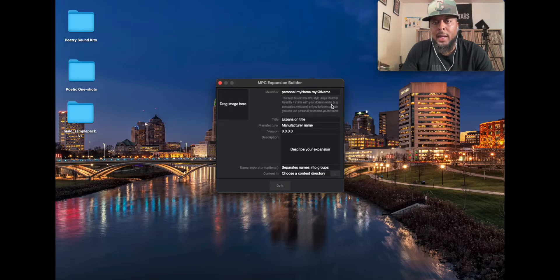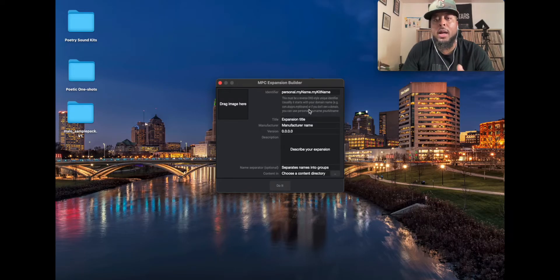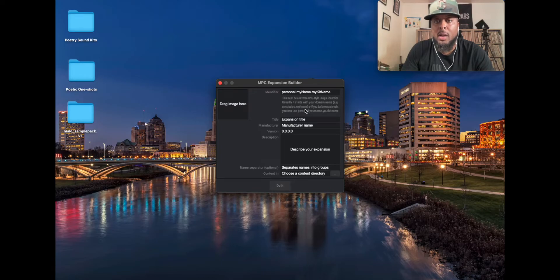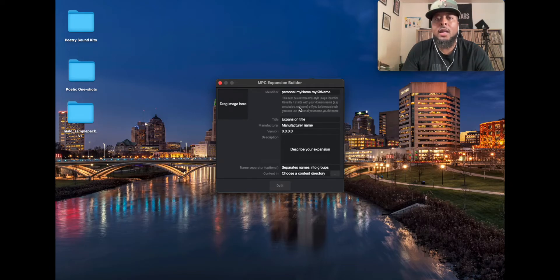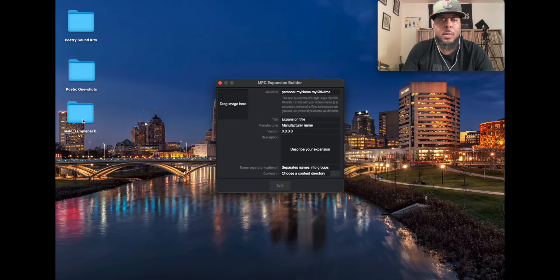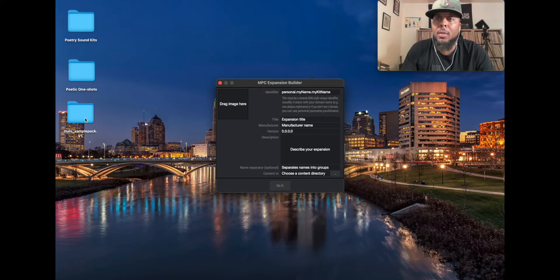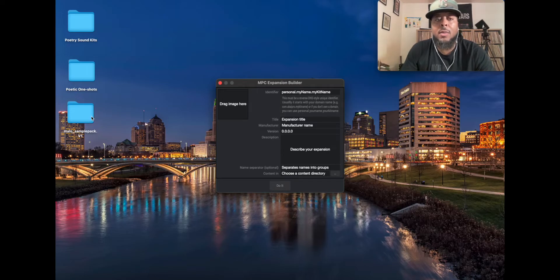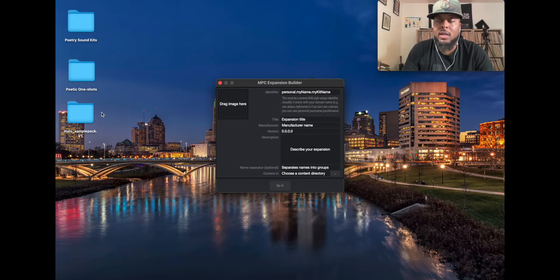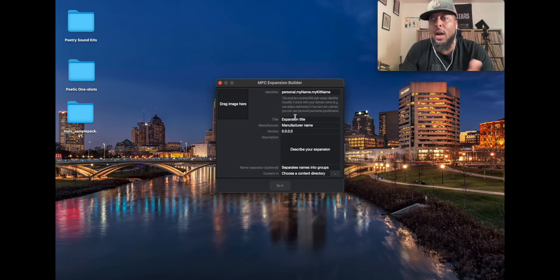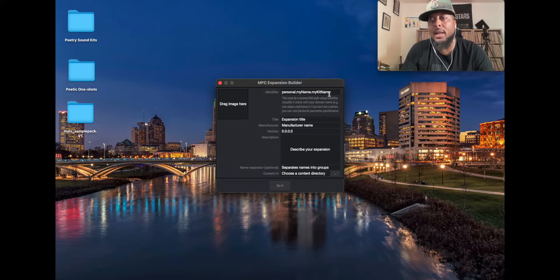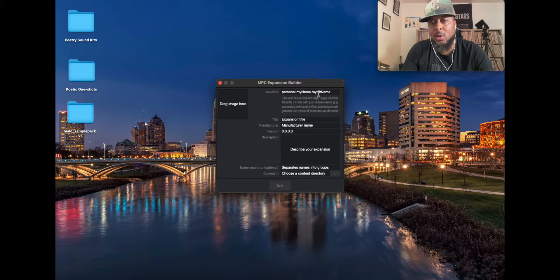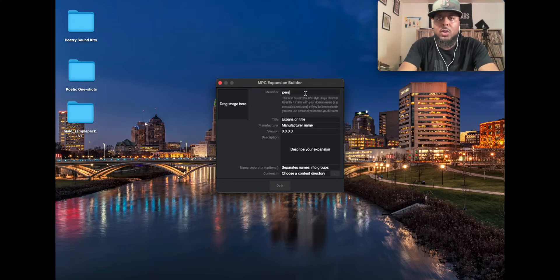So like for example my website is sampoetry.com so it would be com dot sam poetry dot my kit name. Today we're going to be using the homie Malo Beats. Shout out to my man Malo BC, just came out with a sample pack called the NMS Sample Pack. It's really dope. If you don't have like a domain name you can just use personal, your name, and then whatever the kit name is. So it kind of shows you how to set it up here.